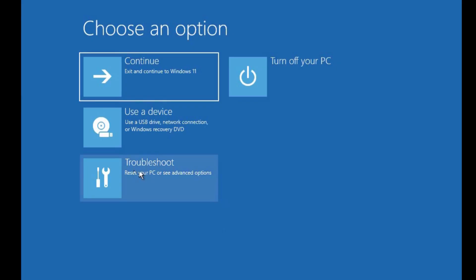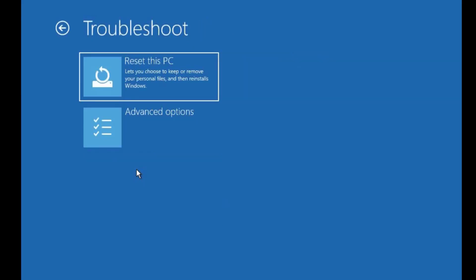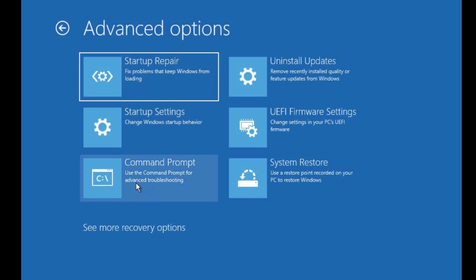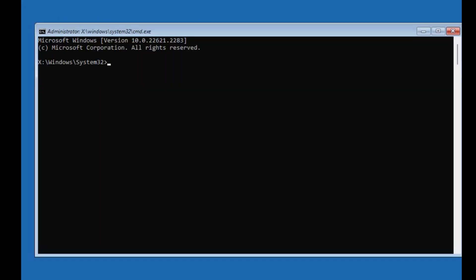From there, click 'Troubleshoot', then 'Advanced Options', then click 'Startup Repair' and see if that can resolve your problem. If not, click on 'Command Prompt' and follow my guide.